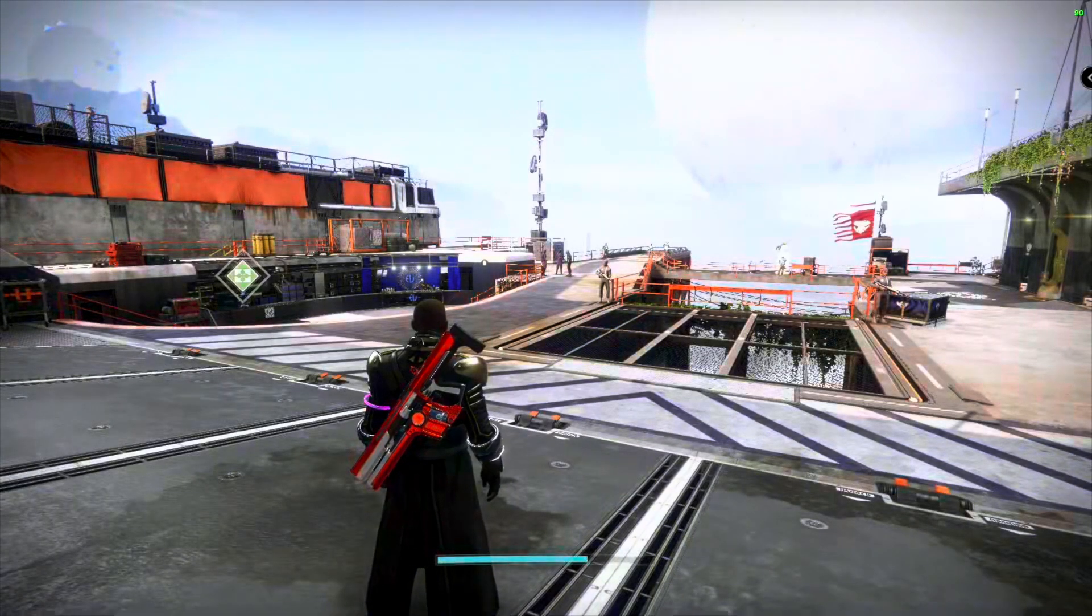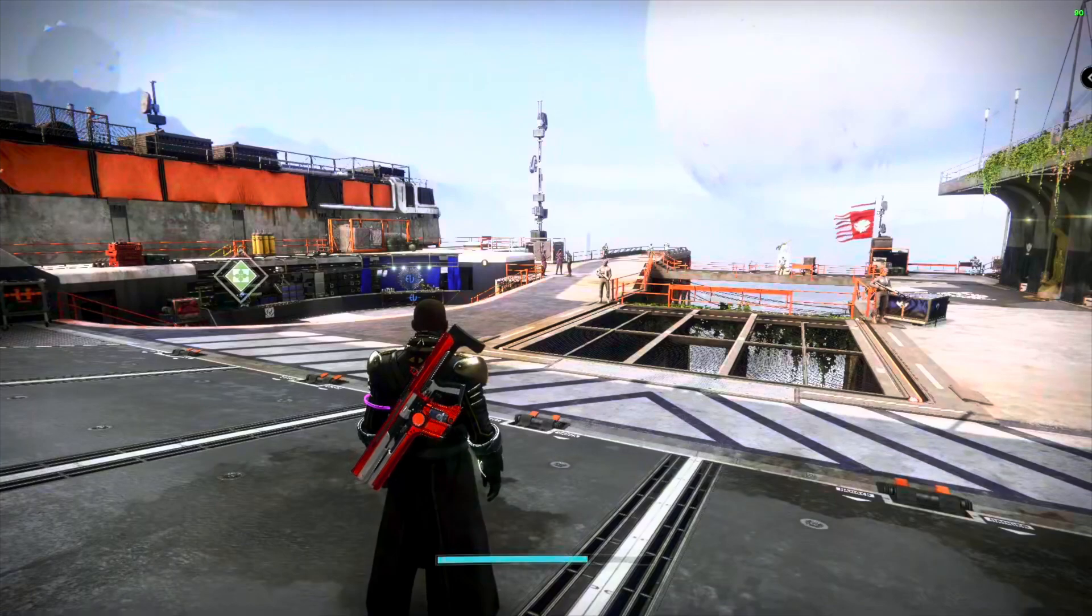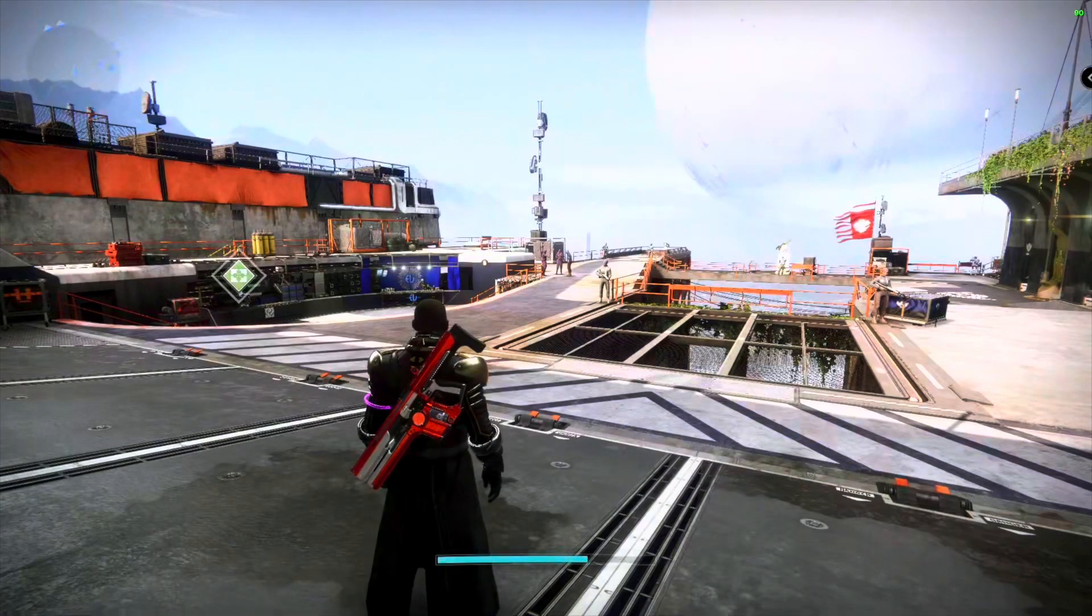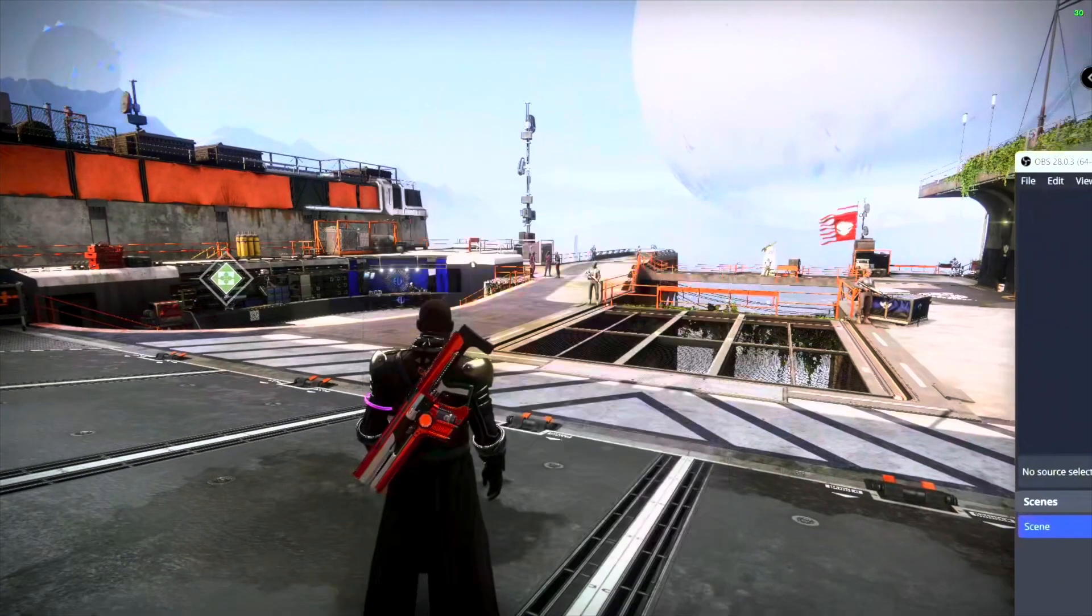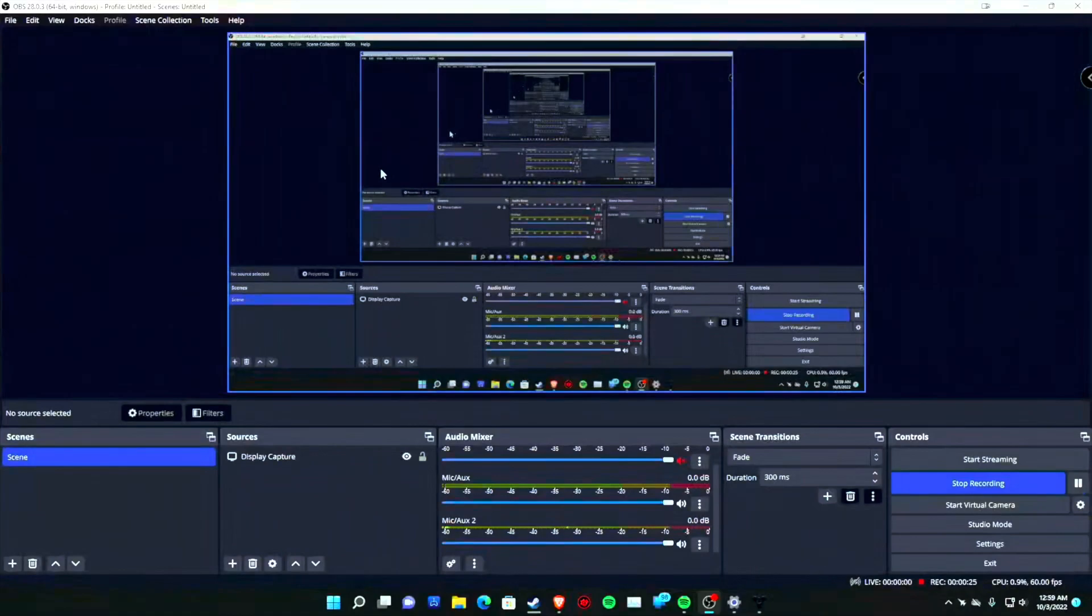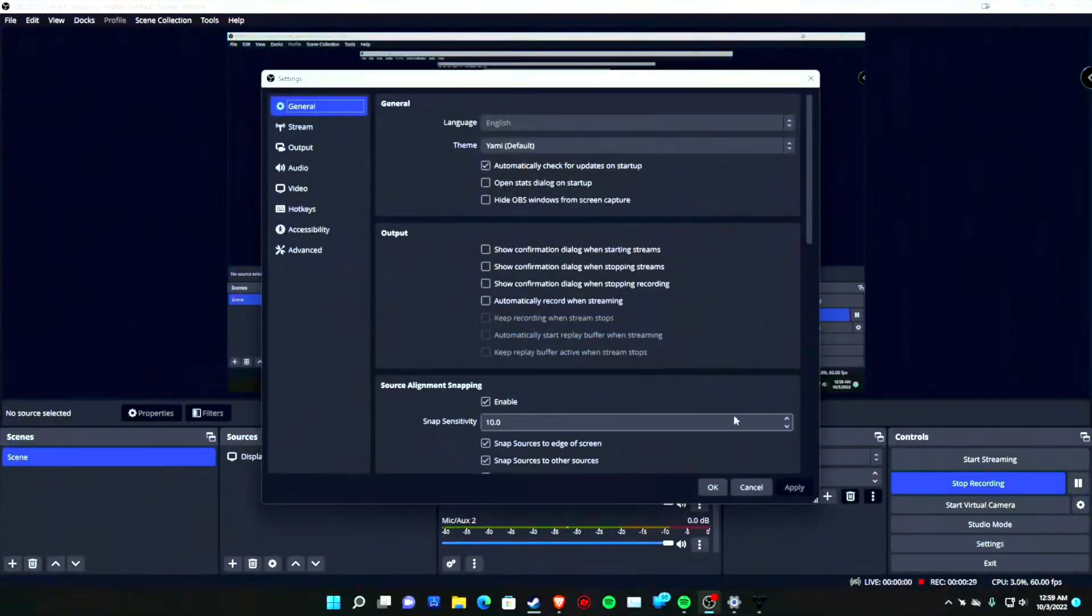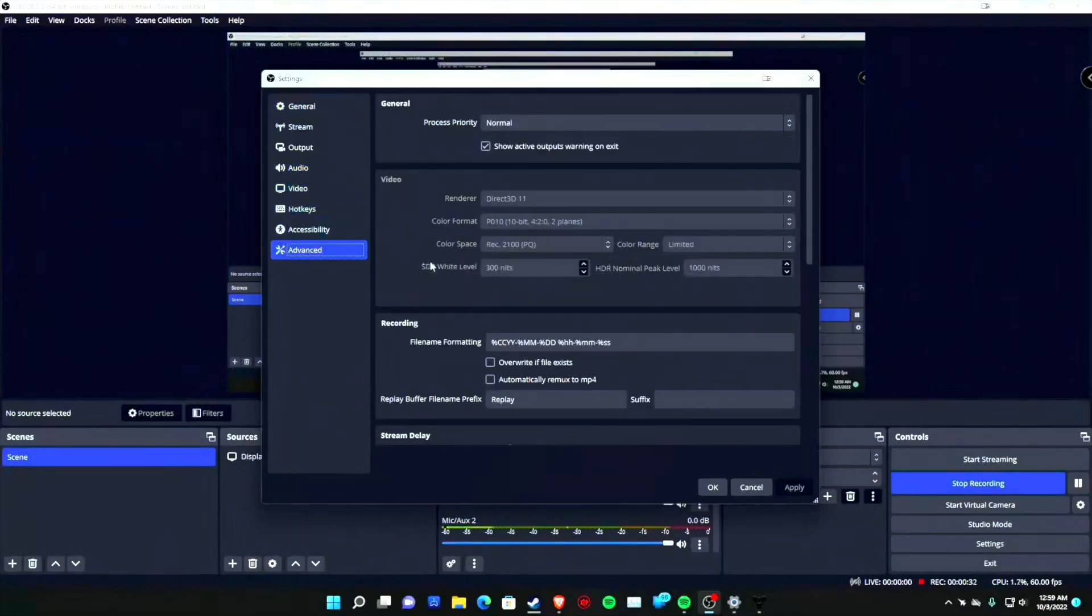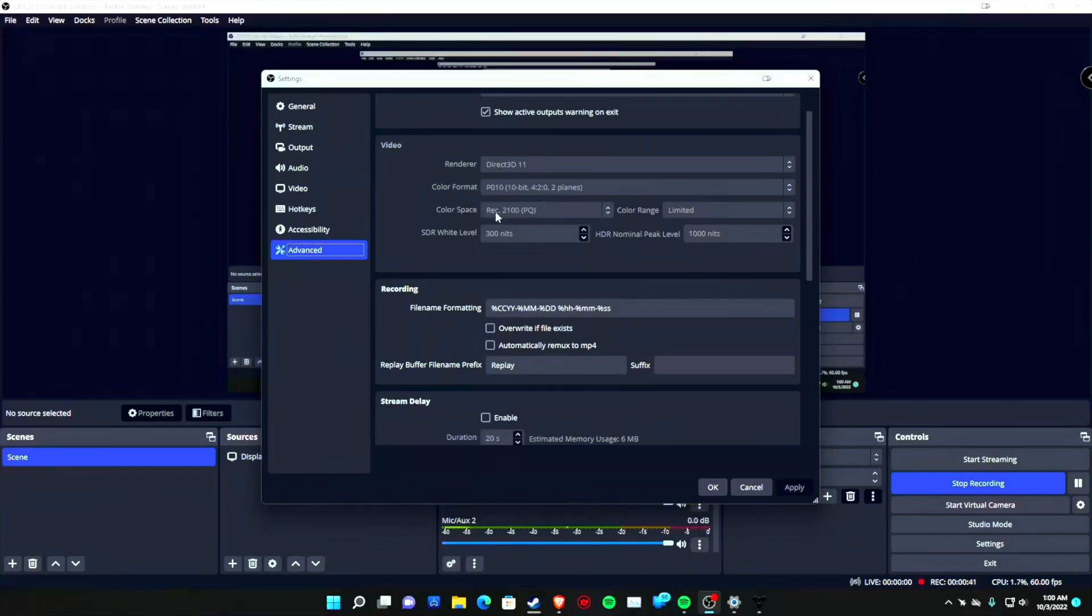Simple, I'll show you. If you got the OBS 28 update, you can go into your settings as you see on screen and go into the Advanced tab. Then what you want to do is change your color format to P010, the 10-bit one right here, and then your color space you want to turn to Rec. 2020 Rec. 2100 PQ. You can put in HLG if you want to record in that format too.